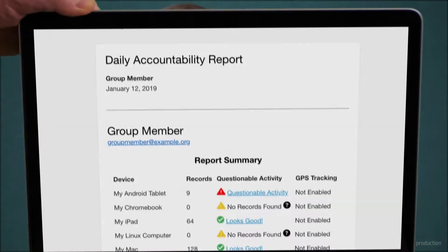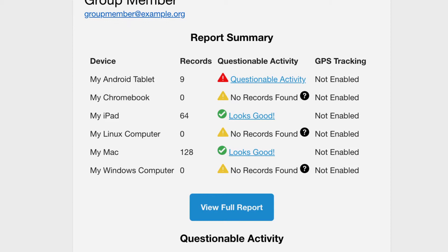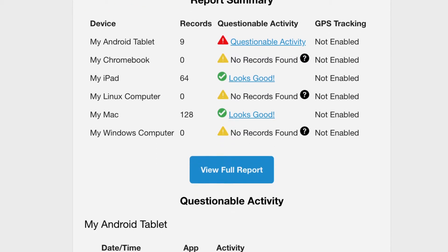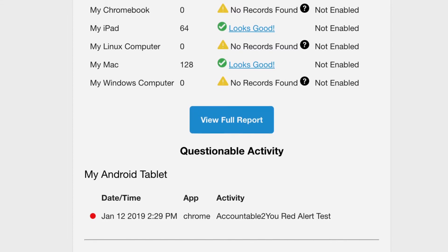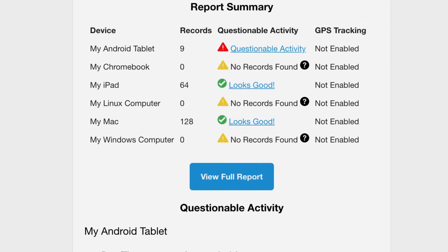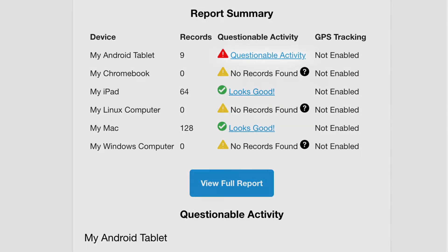If your friend or family member chose to let you see all of their activity, even if Accountable2You doesn't think it's questionable, you might get a daily or weekly report that looks more like this one. At the bottom, you can see the activity Accountable2You flagged as questionable. At the top, you can see a summary of activity for all of your friend or family member's devices.